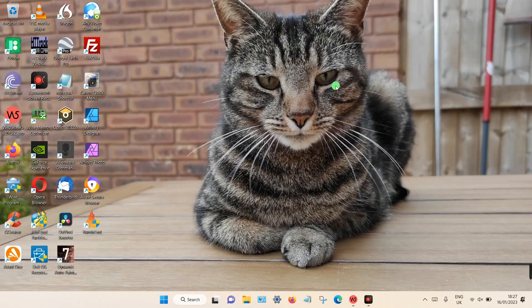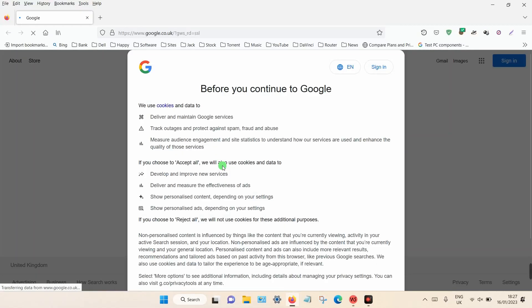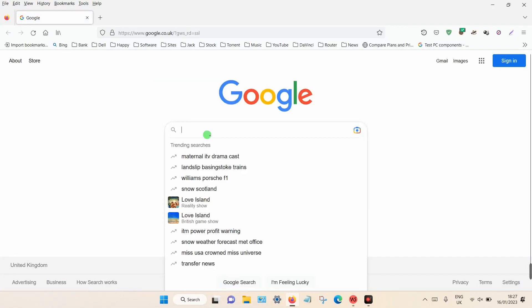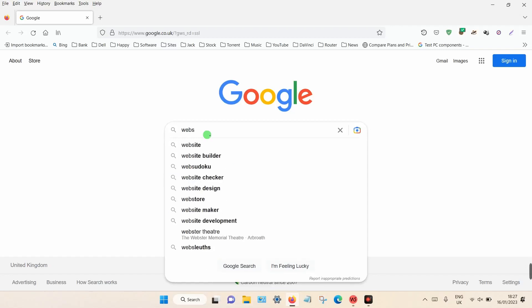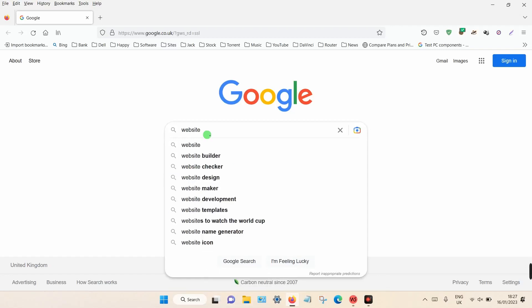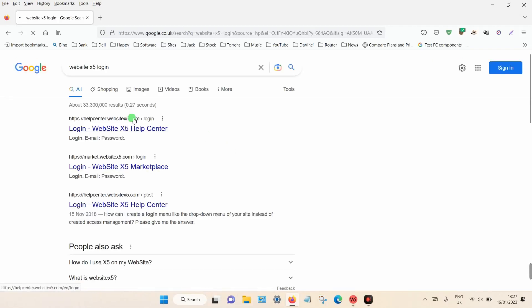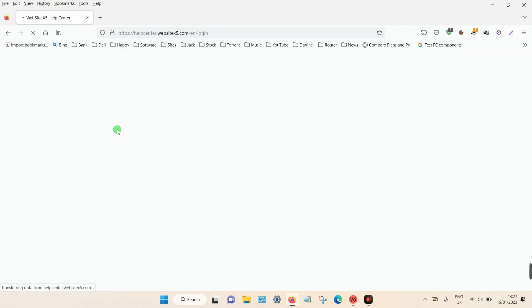you can actually find it through your control panel on the Website X5 website. What you need to do is go to a search engine such as Google and simply type in 'Website X5 login', then go to that page.